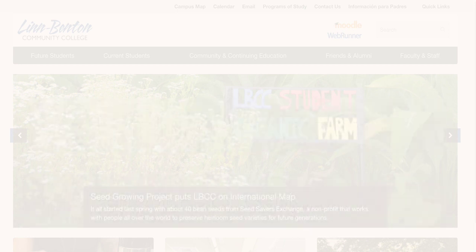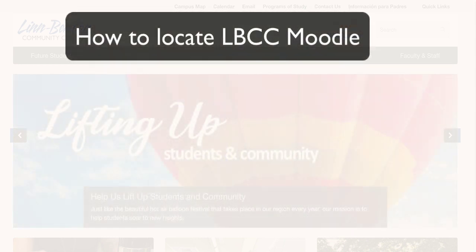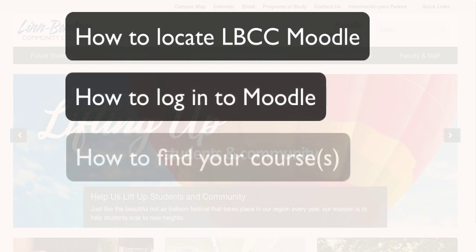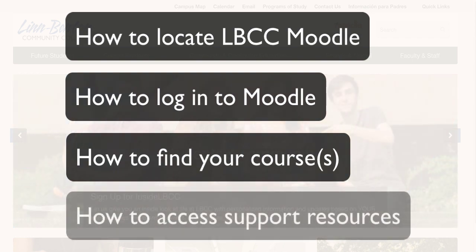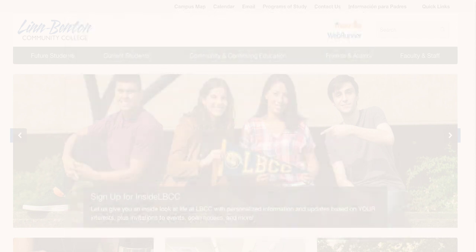In this screencast I'm going to be covering how to locate our Moodle system, how to get logged in, what your username and password are, how to find your courses, and how to find and get support in case you can't get logged in successfully or you can't find your courses. Let's go ahead and get started.